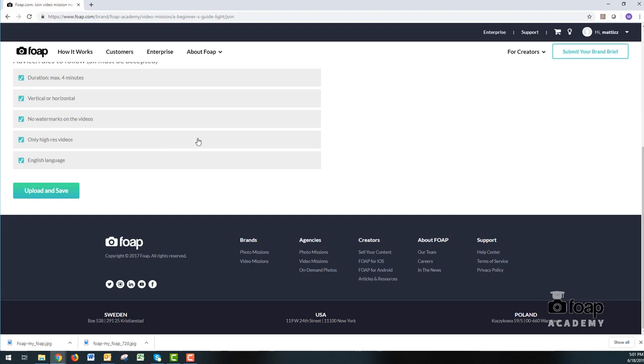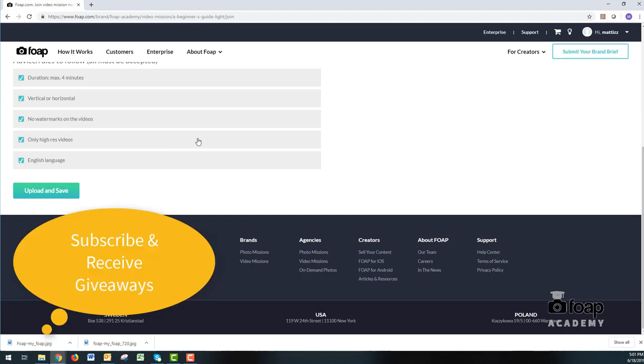And the final step is upload and save. And you're done. Make sure you stay tuned for everything that's coming up. Subscribe to the YouTube channel. There's going to be very interesting things happening there. We're going to be giving away a lot of prizes.